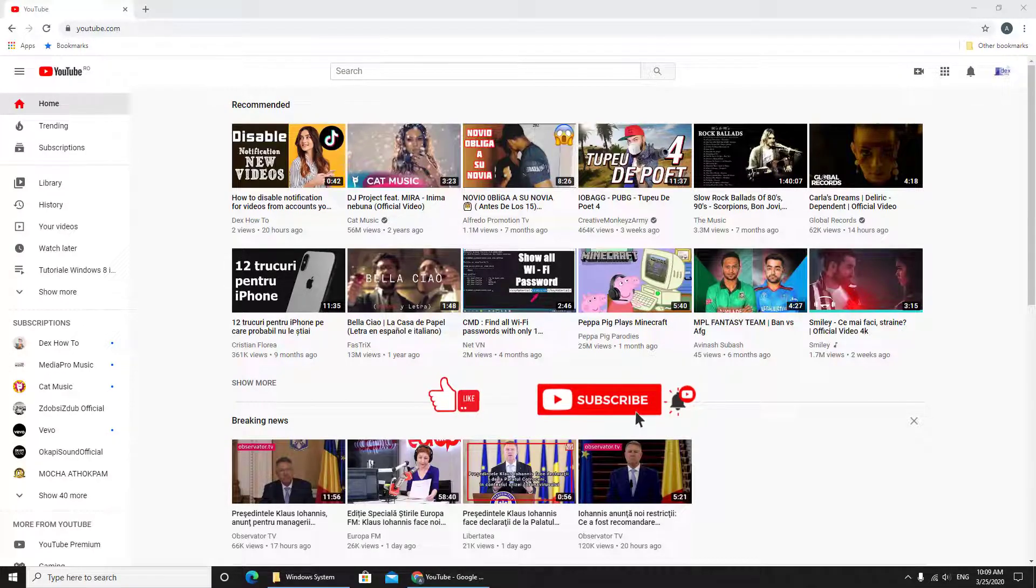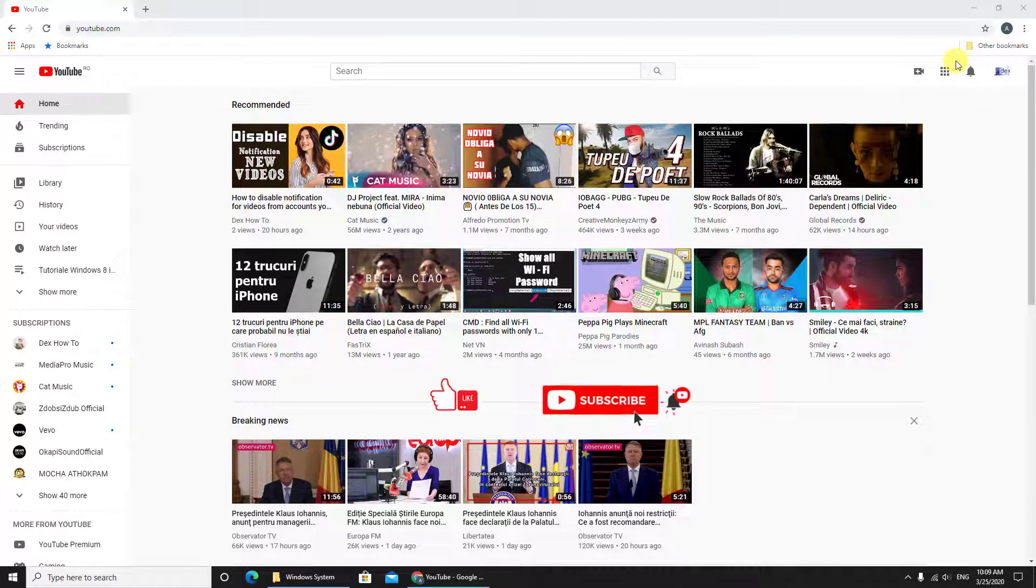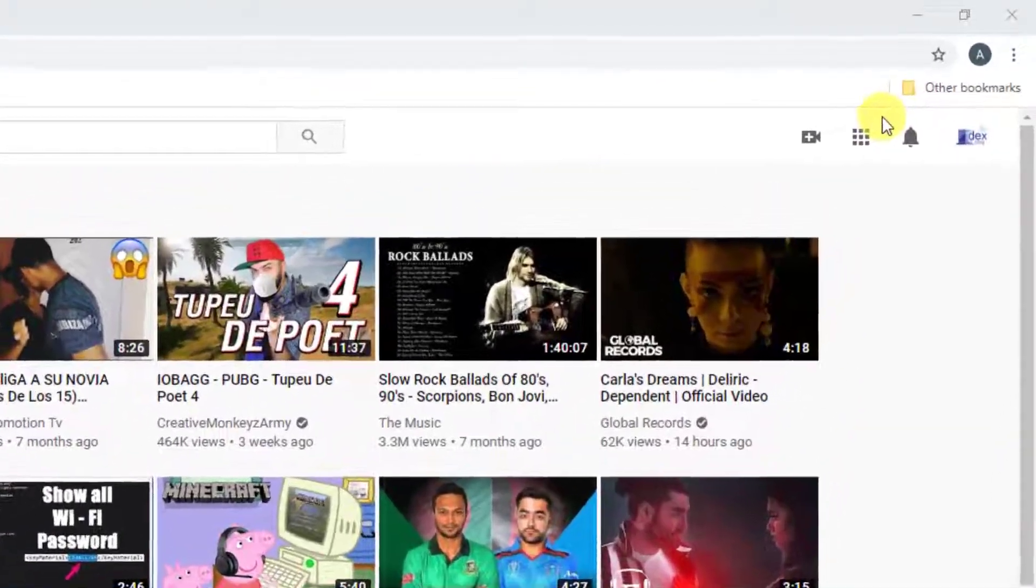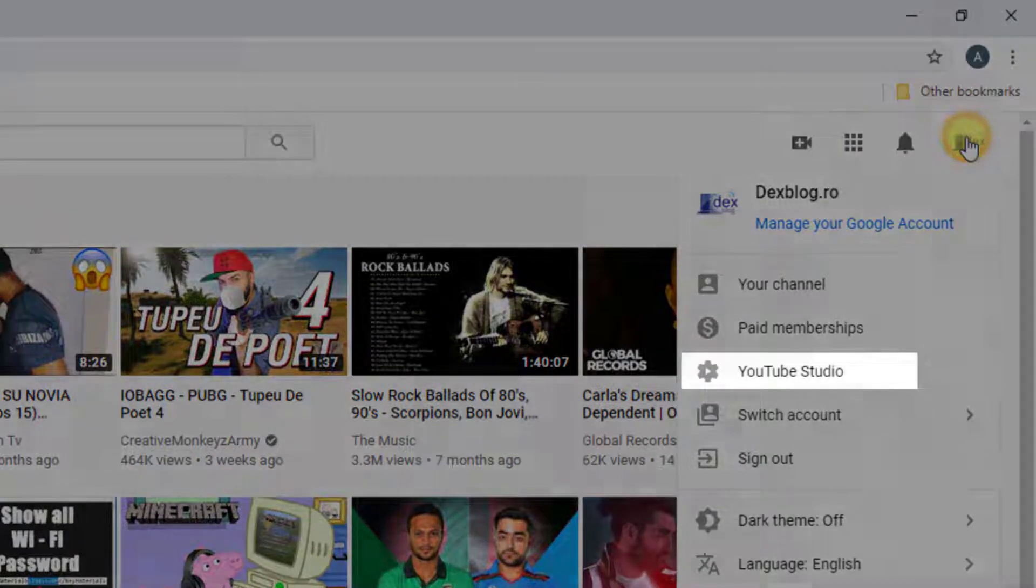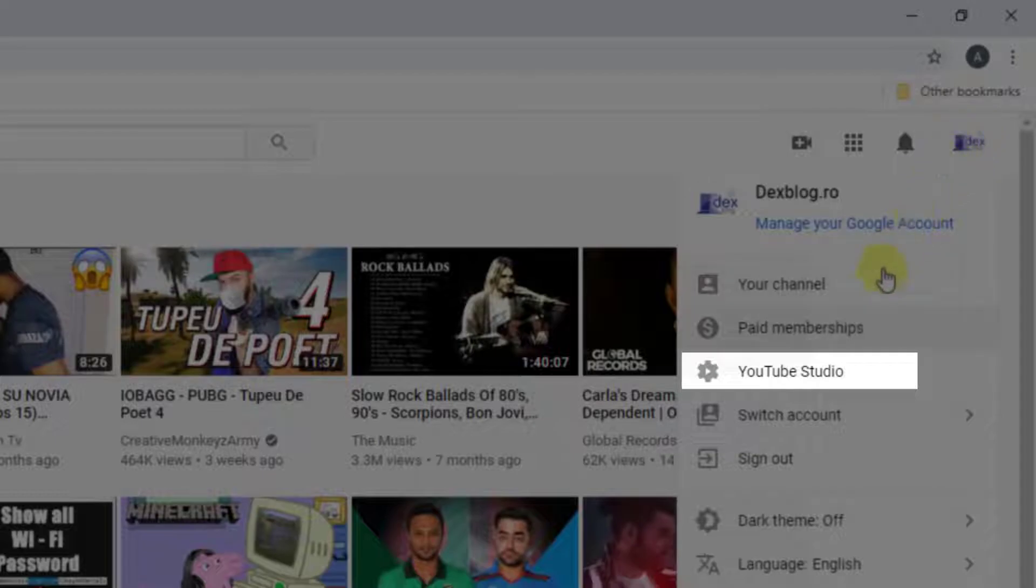If you wish to bulk change visibility to private on YouTube, you can do that easily. First, tap on the icon with your logo. Now select YouTube Studio.